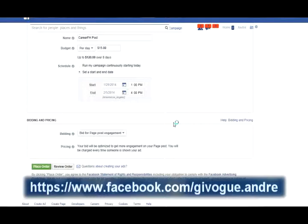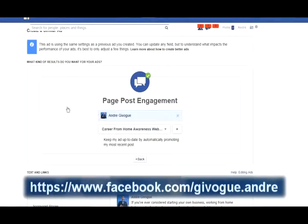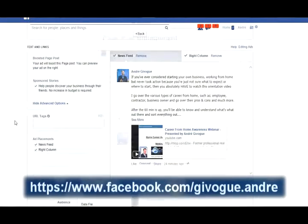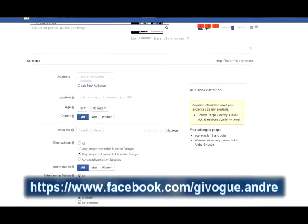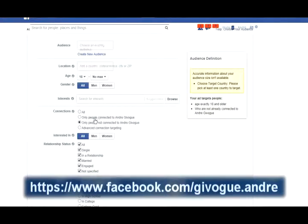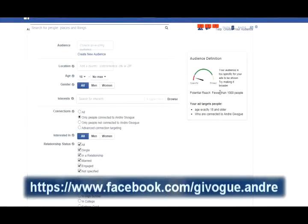A pop-up asks if I want to create a similar ad. I do, because this time I want to target only people who already like my page. I click 'Create Similar Ad' — all the fields are already populated with the same settings as before, which is great for creating multiple ads quickly. From here, I want to delete the previous data file because I don't need that custom audience anymore. Now I want to target 'Only people connected to Andre' — these are the ones I'm going to target.